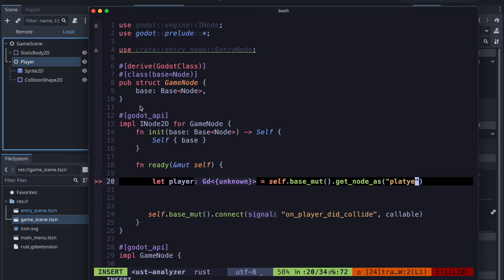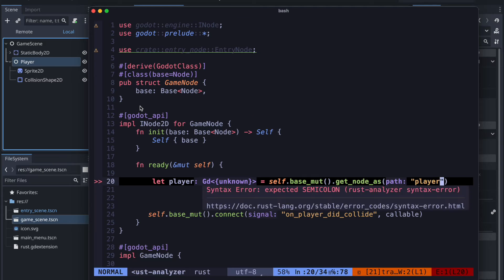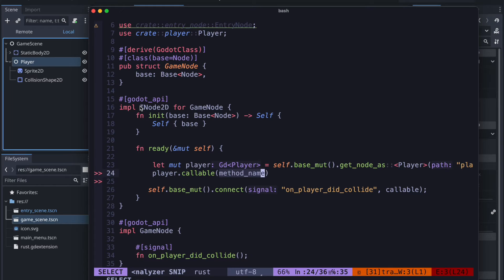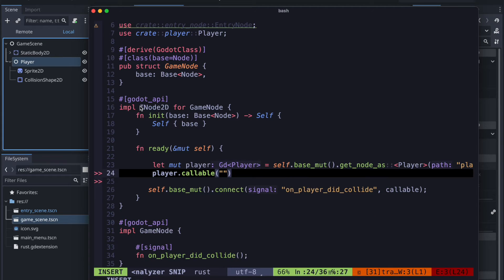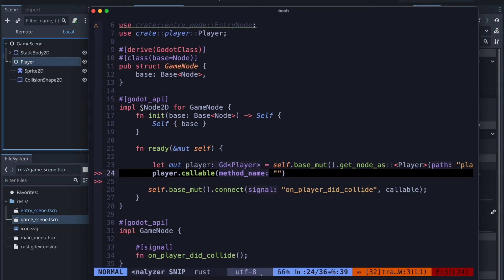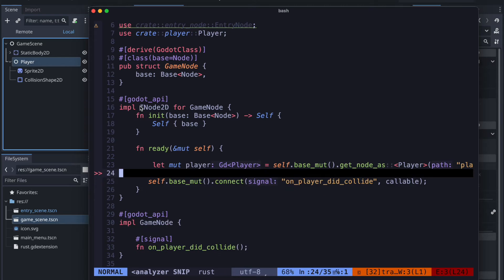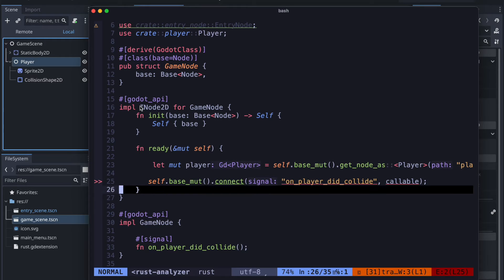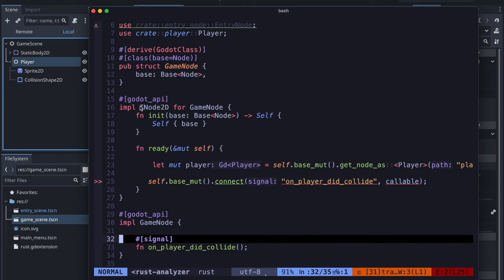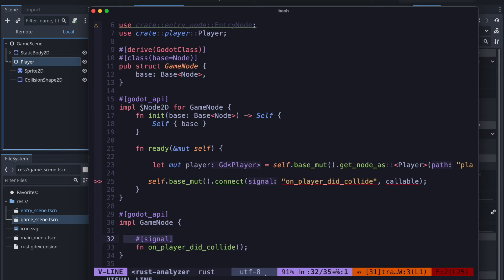And then we can also create our callable which is just used by player.callable and then the method of the particular player you want for example to execute. But as mentioned that's not just the syntax. Now let's really move the code pieces where they should be.